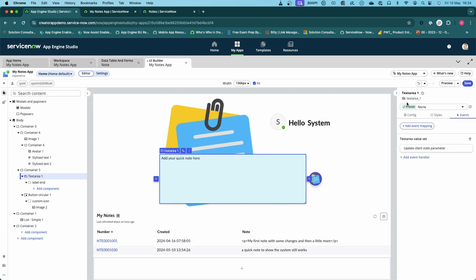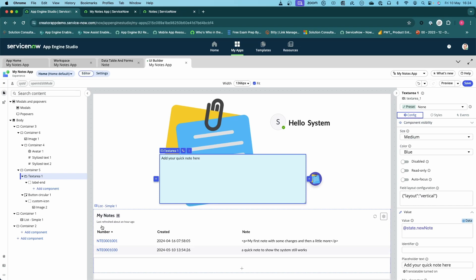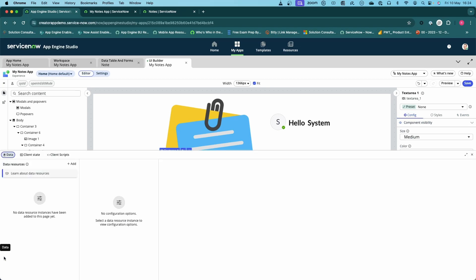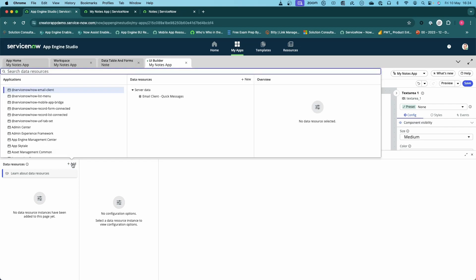The next thing we need to do is add a data source. The data source we're going to add is allowing us to write data back to the database. There's more than one way of doing this. What we're going to look at in this particular episode is a generic one, but in the next episode I'm going to show you how to do a very specific one.